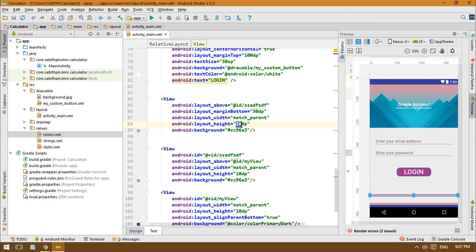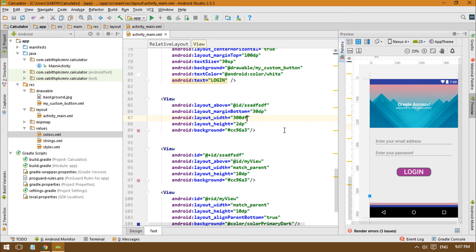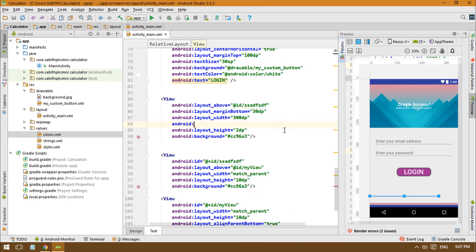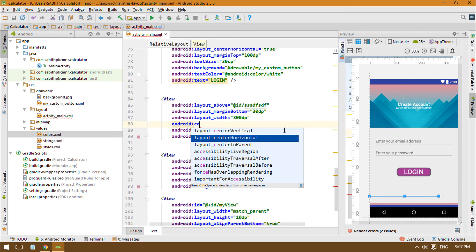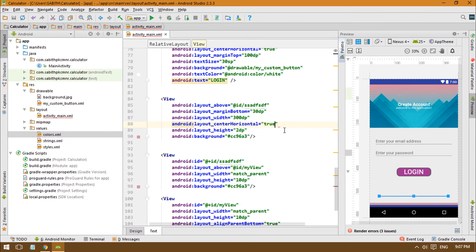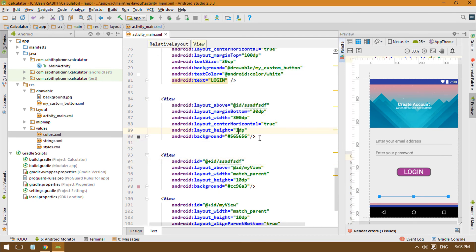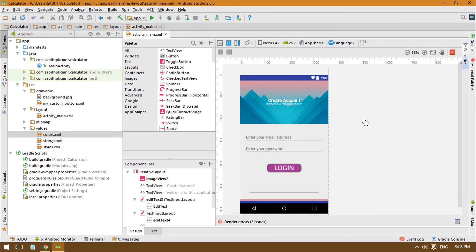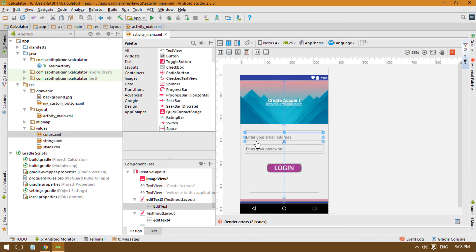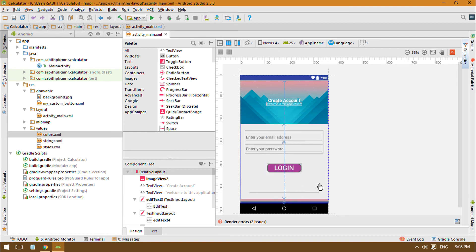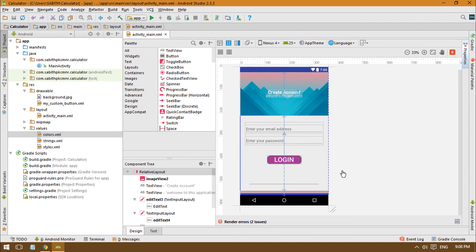Change the height to 2dp, or change the width from match_parent to 300dp and set the gravity to center_horizontal. Change the color to gray and the height to 1dp. So in this tutorial we removed the action bar, added material design edit text using TextInputLayout, added a custom button, and added a decorative line View seen in many applications.